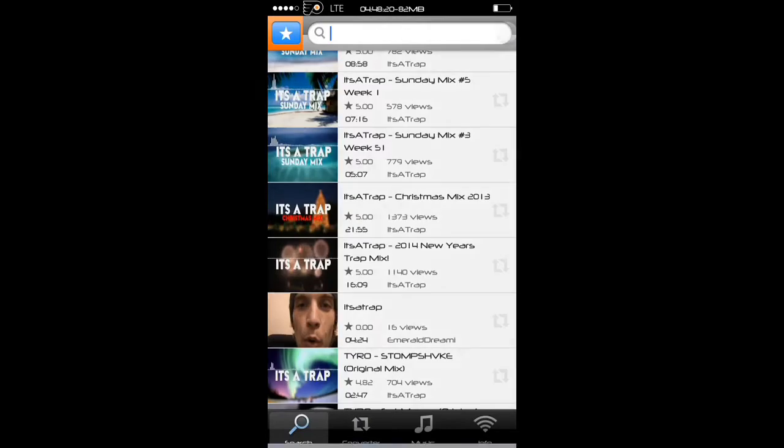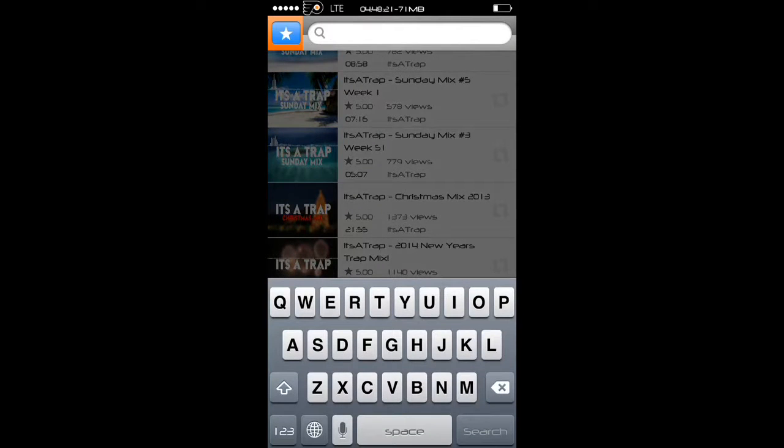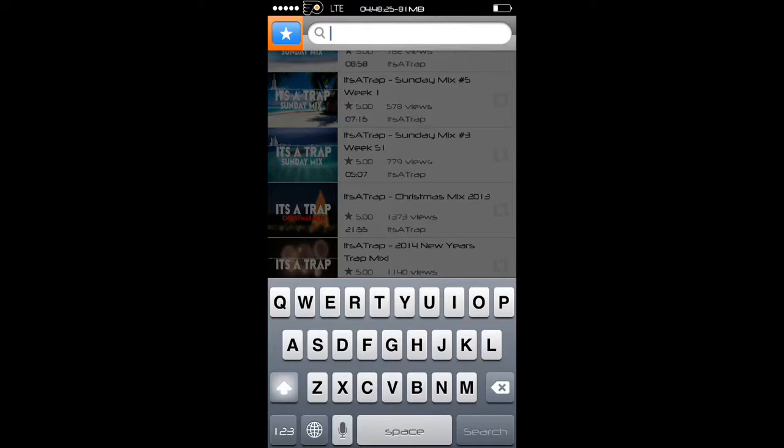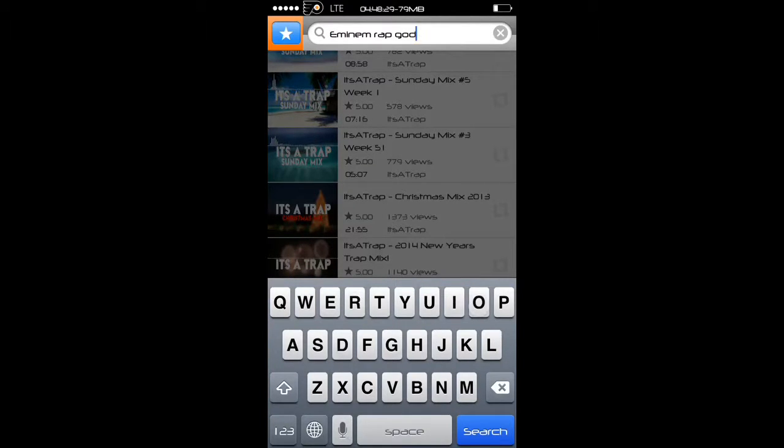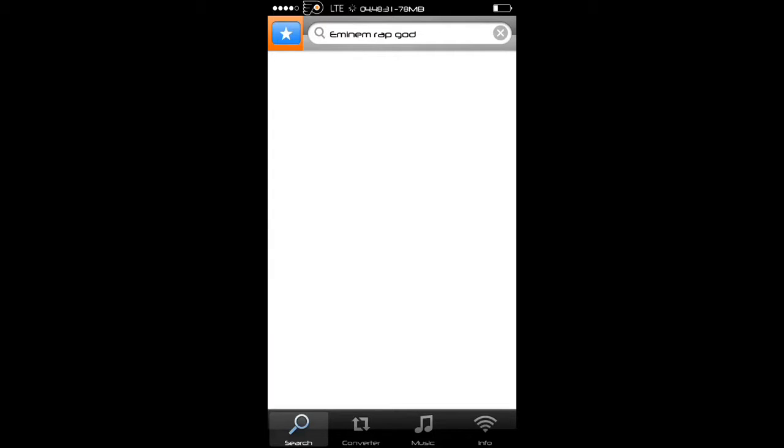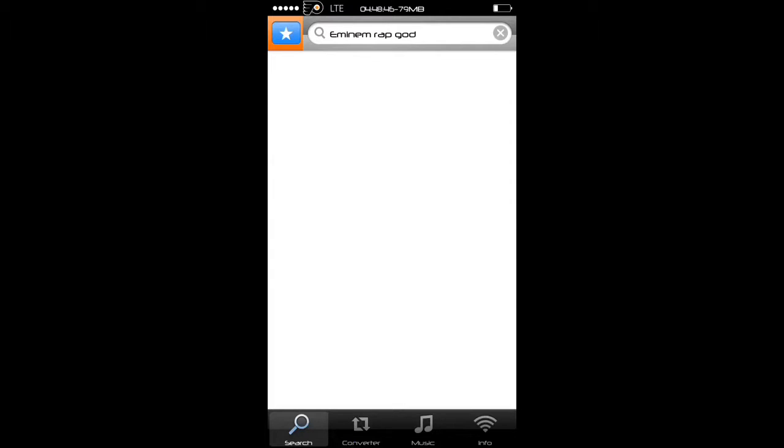Once you do that, you can select any song you want from YouTube. Let's say this song. I don't know what the heck is going on, it's taking forever to load this time. But anyway, once you see the song, you just hit the song you want.